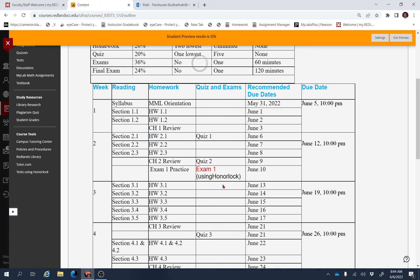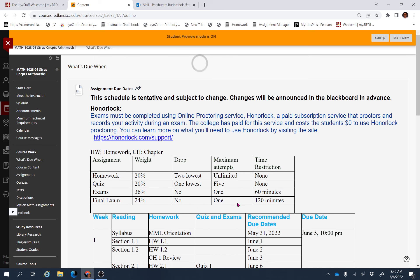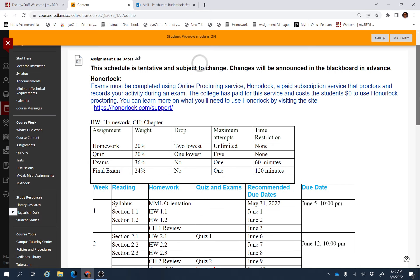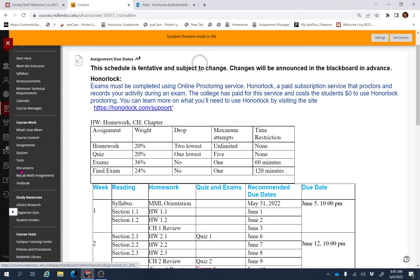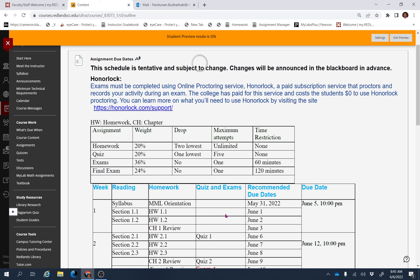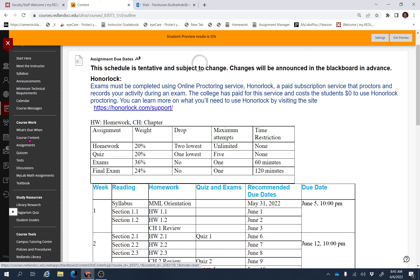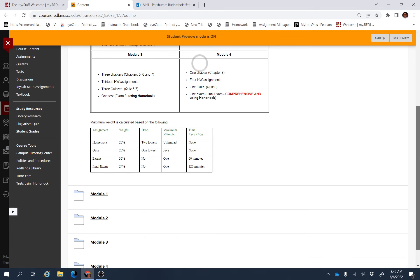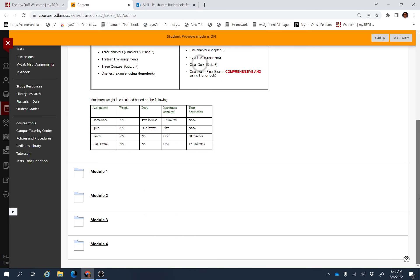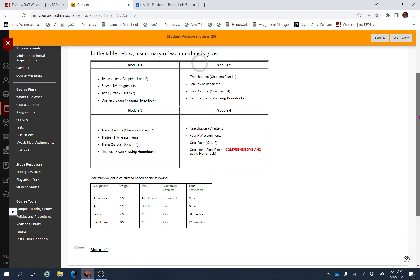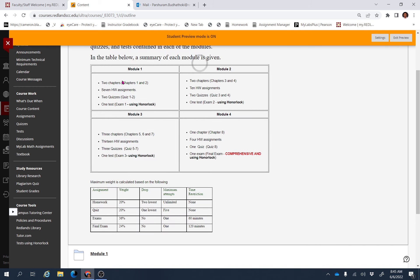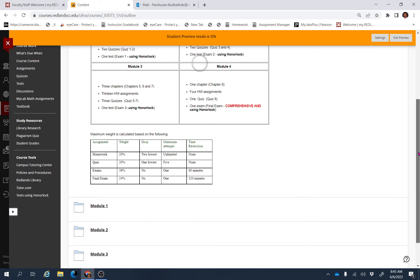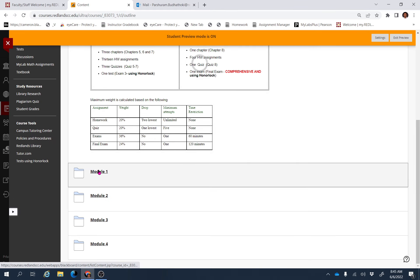To take Exam 1, you have to use Honorlock. As you have already noticed, these are the links for these assignments. For example, if you click Course Content, you will be able to find modules with different chapters.